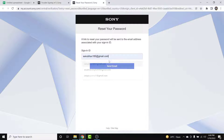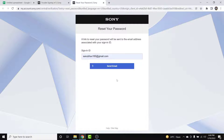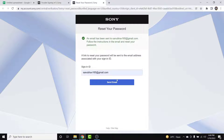Now you need to simply enter the email address of the account that you want to change the password for, then tap on the 'Send Email' button. Once you do that, a link will be sent from PSN to the email address that you've entered.